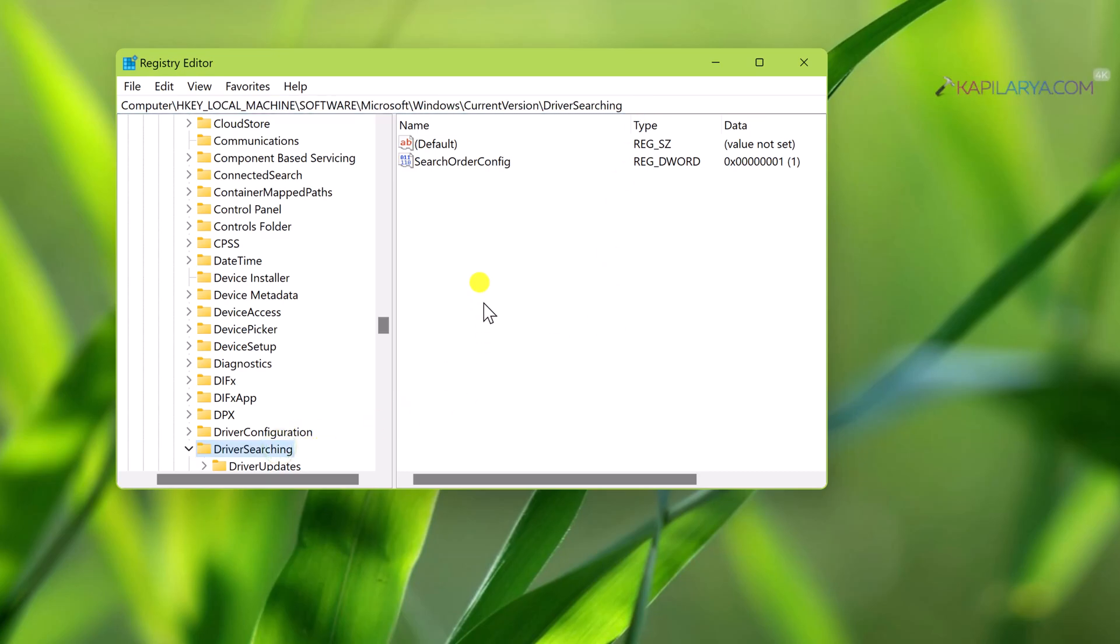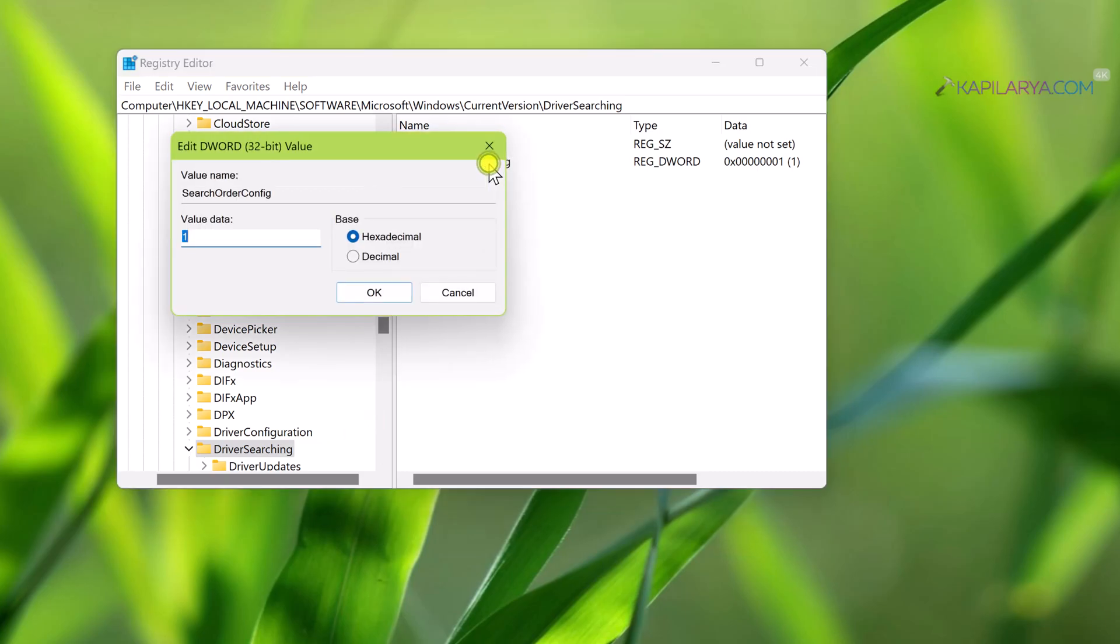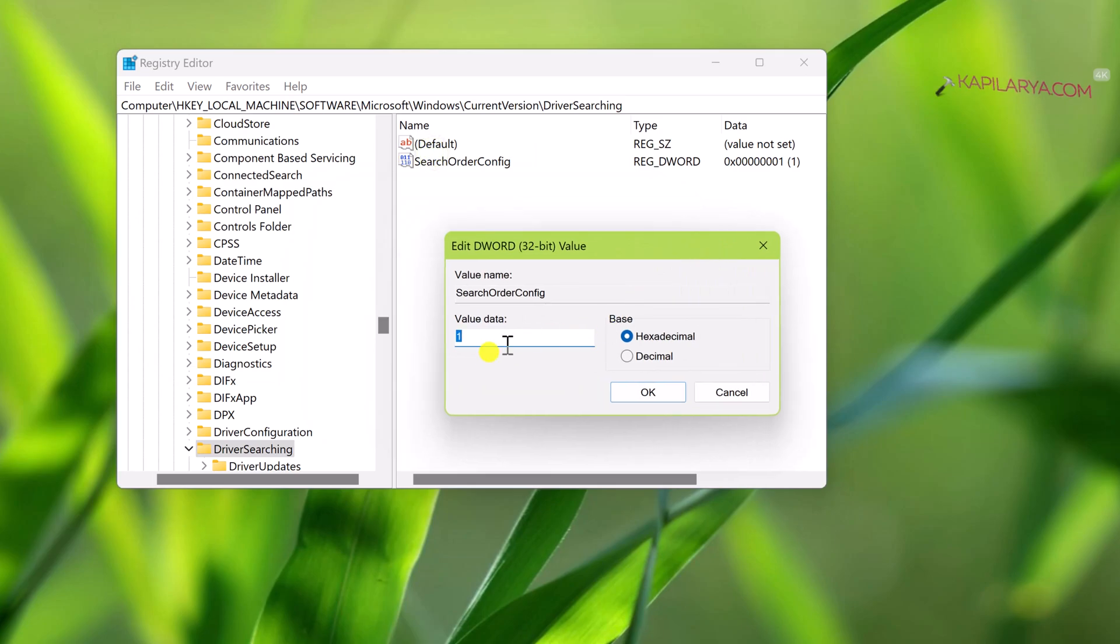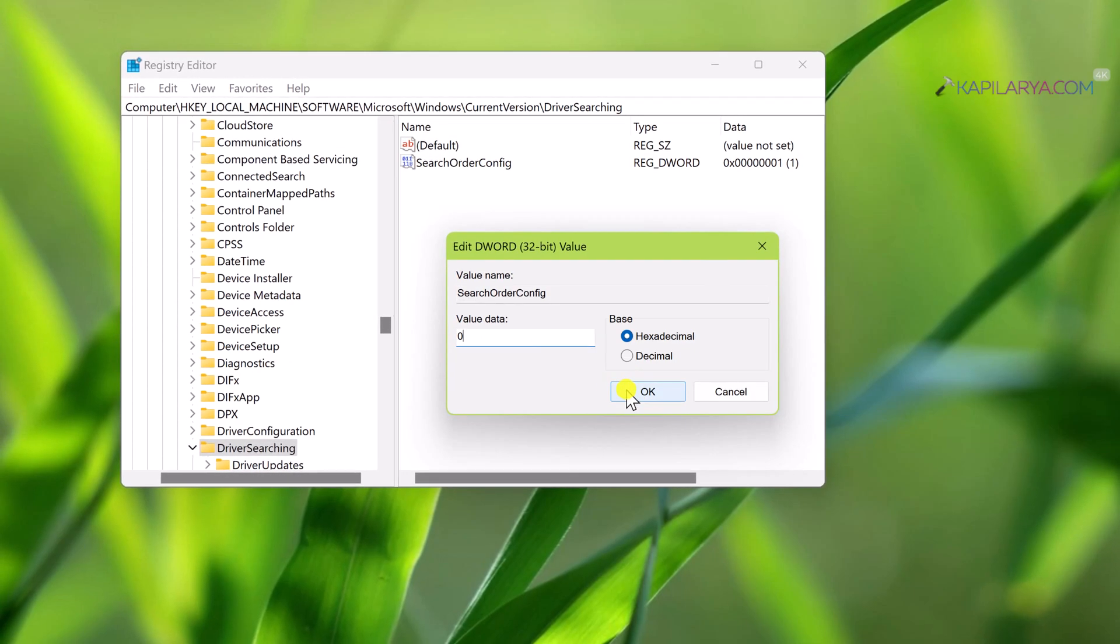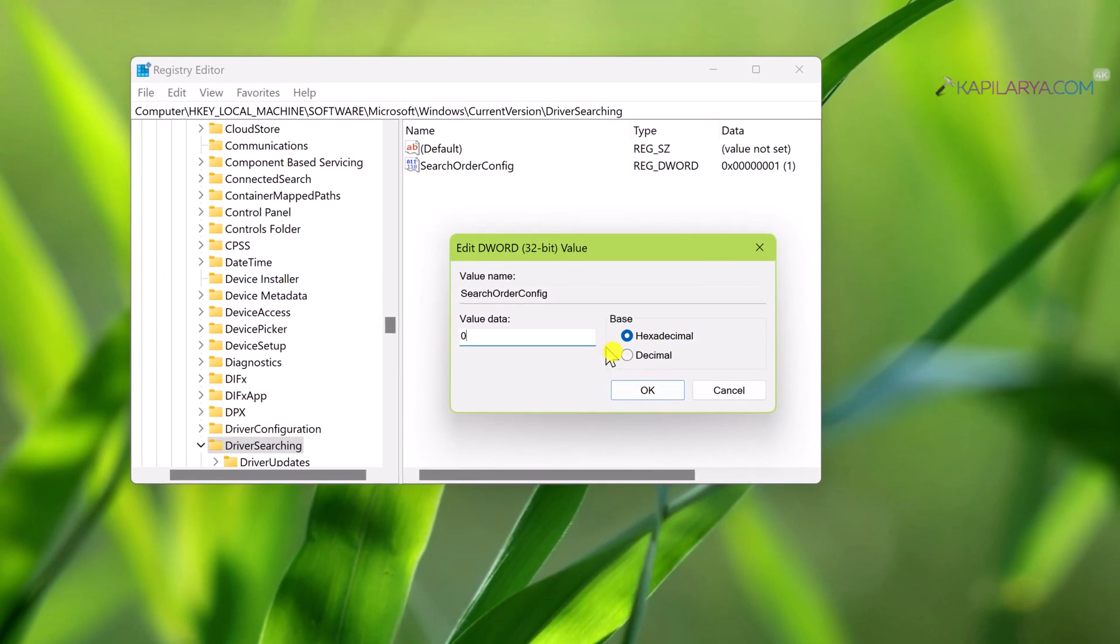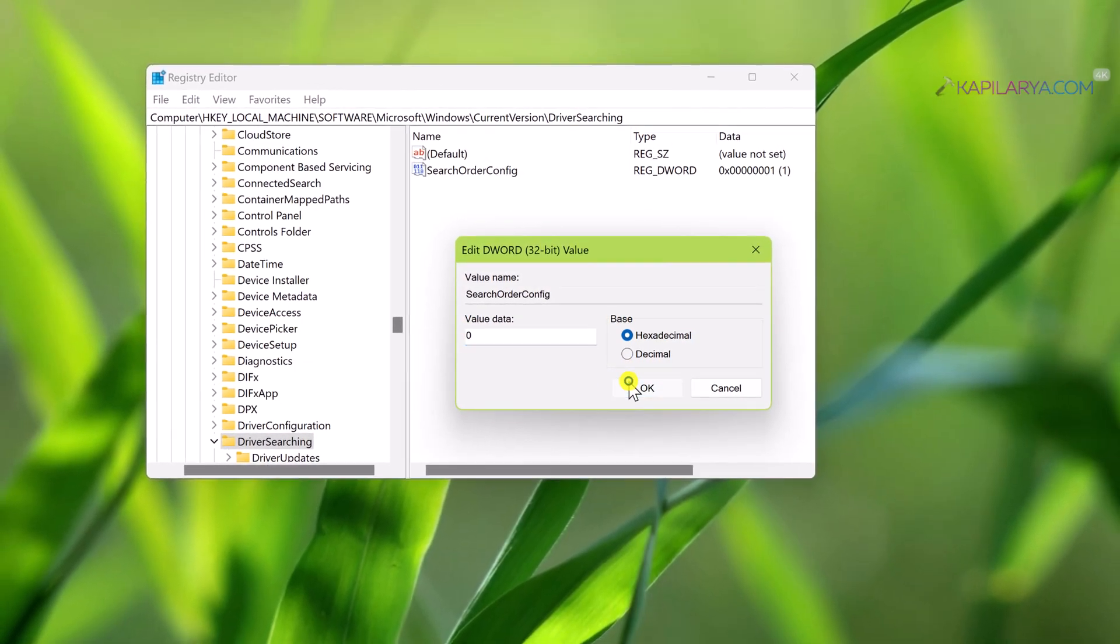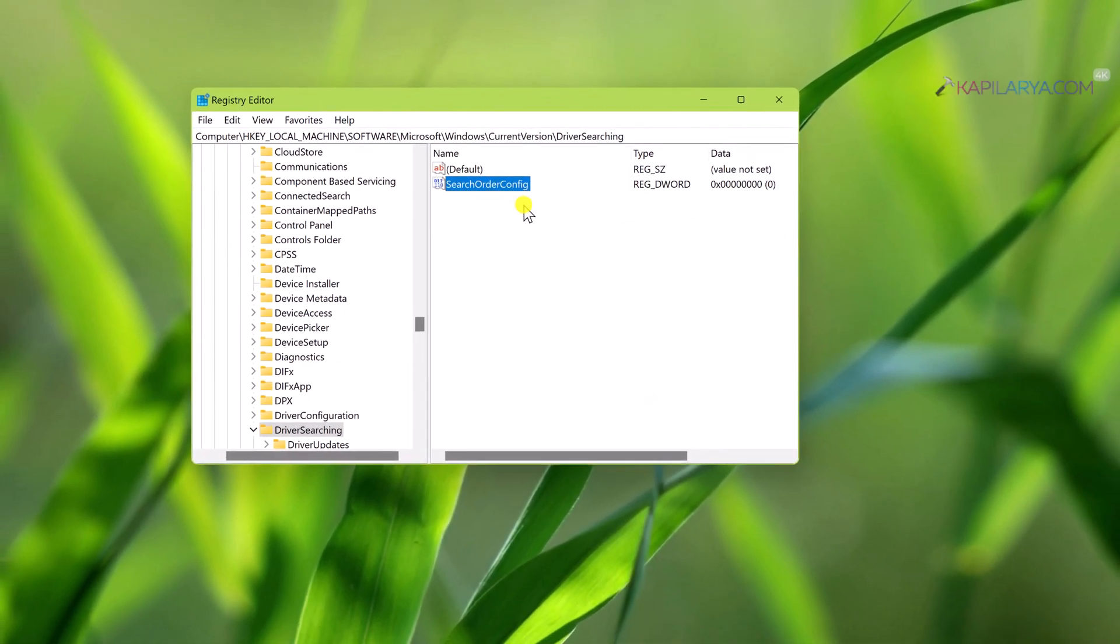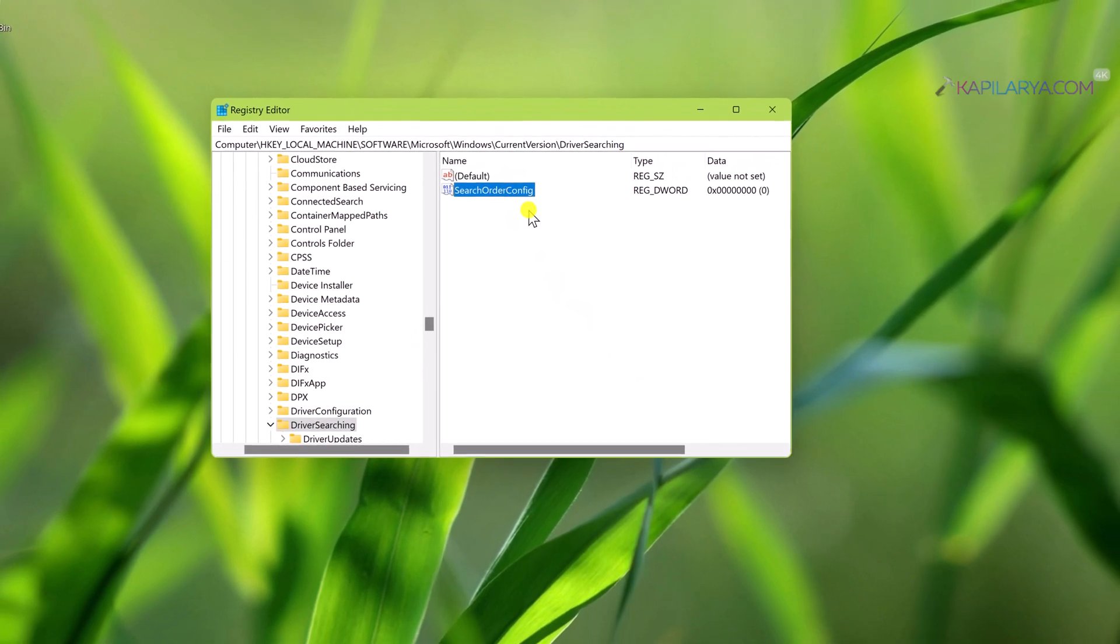When you are at DriverSearching registry key, in the right pane you will find SearchOrderConfig named registry DWORD value. By default its value is set to 1. All you need to do is set its value to 0 to block or disable driver updates and click OK. You need to close Registry Editor and restart the system to make changes effective.